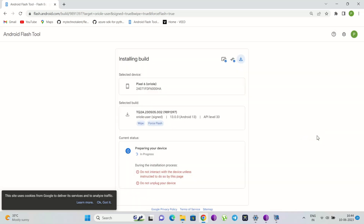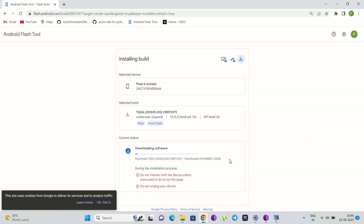First it will download the build that you have selected, so it will take some time to download. It will depend on your internet speed as well as the size of the build, so be patient while downloading.